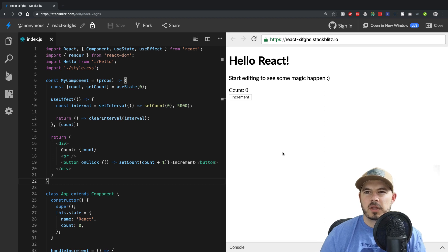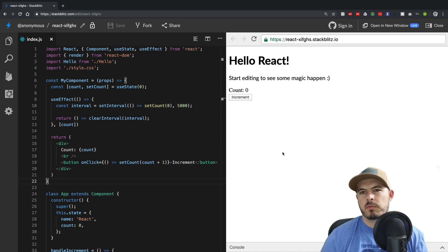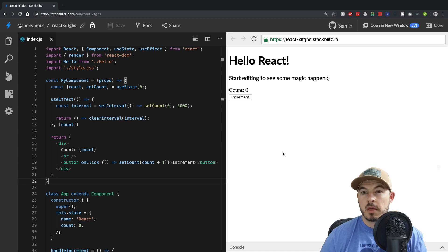Hey everybody, Bryce here from codelife.io, and today we're doing our third and final video on React Hooks.